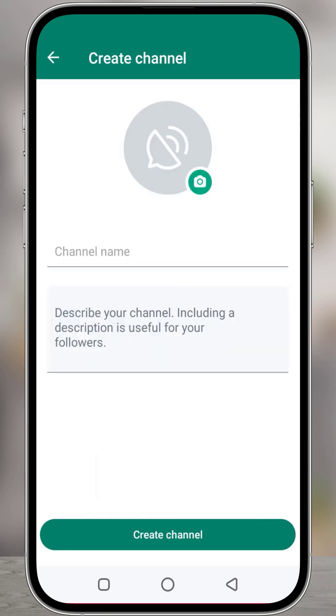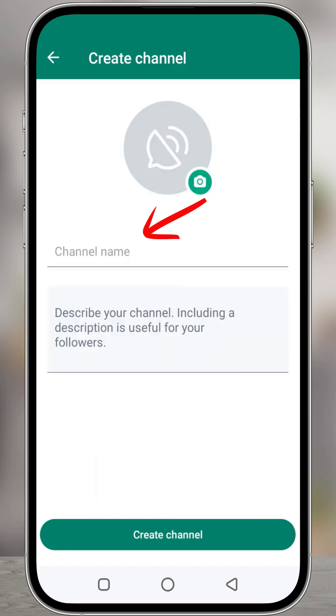Here you can choose to customize your channel by adding a description and an icon. To add a channel icon, you can select any desired photo from your device.